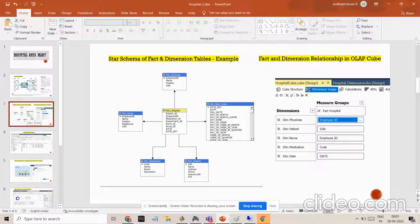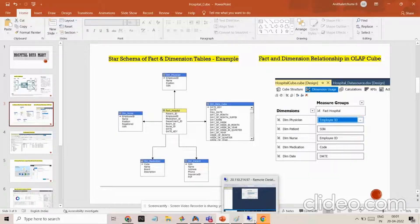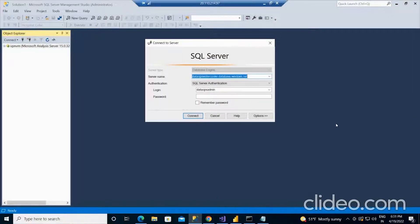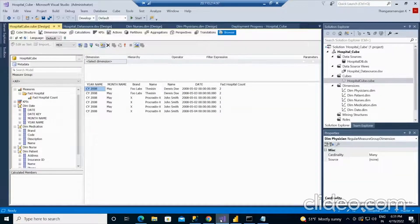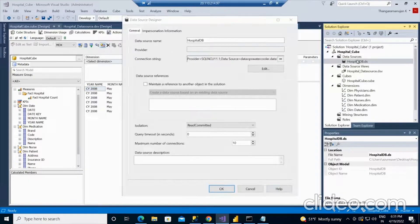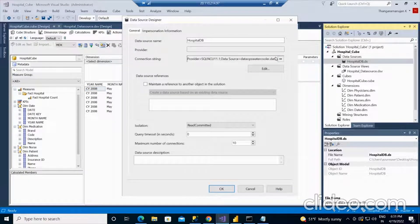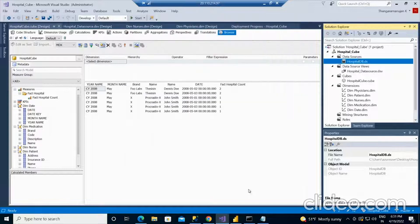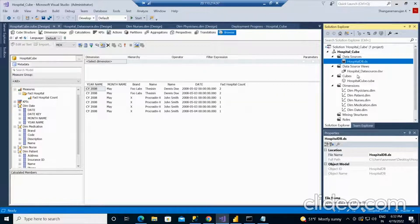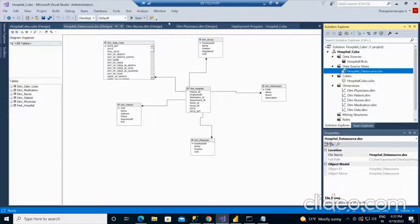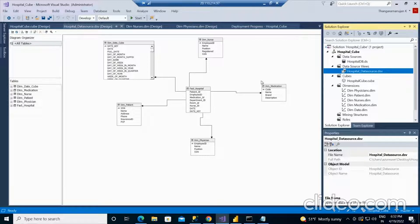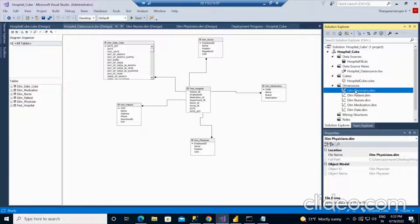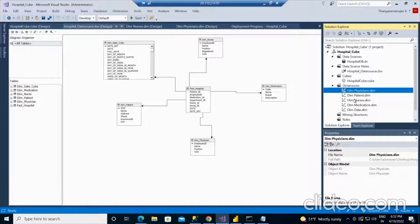After designing the cube, let me show you how the cube would look like in real time. This is the cube that I have developed. Here is the data source where I am connecting to the data source. It is a SQL relational database, and here is the data source view. I am selecting all the tables that are required and define the relationship. All these dimensions are created here.